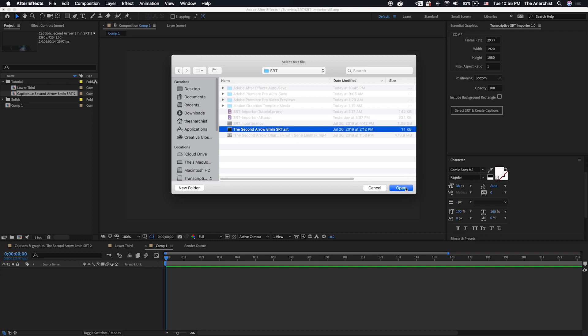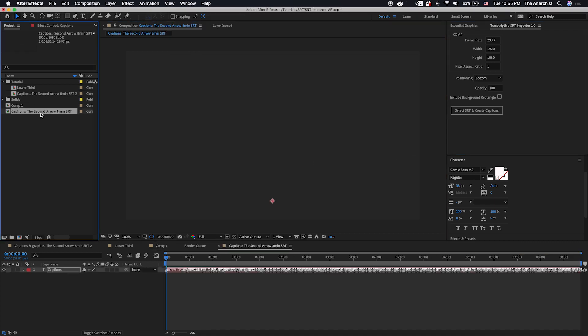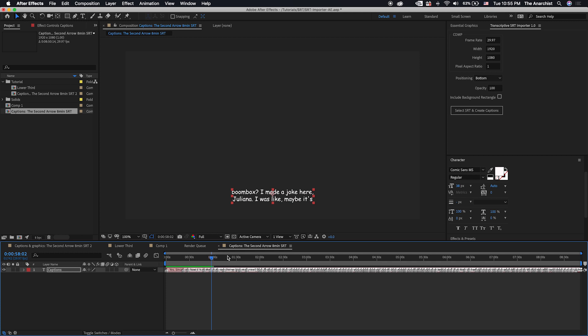And the cool thing you're going to notice is that it creates a comp with the caption name in it. So it'll name it Captions and the name of the file. So it makes it really easy to identify. And then you can come down here to the composition it created. And you can see our subtitles right there.